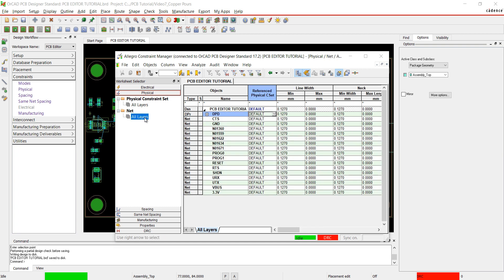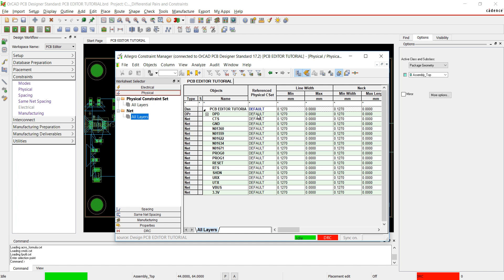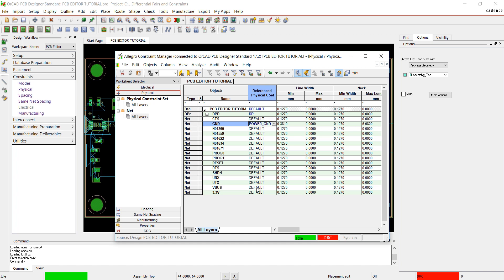In the worksheet selector, click on Net. Assign the CSETs to the appropriate nets. Assign the differential pair CSET at the top level to apply to each net.